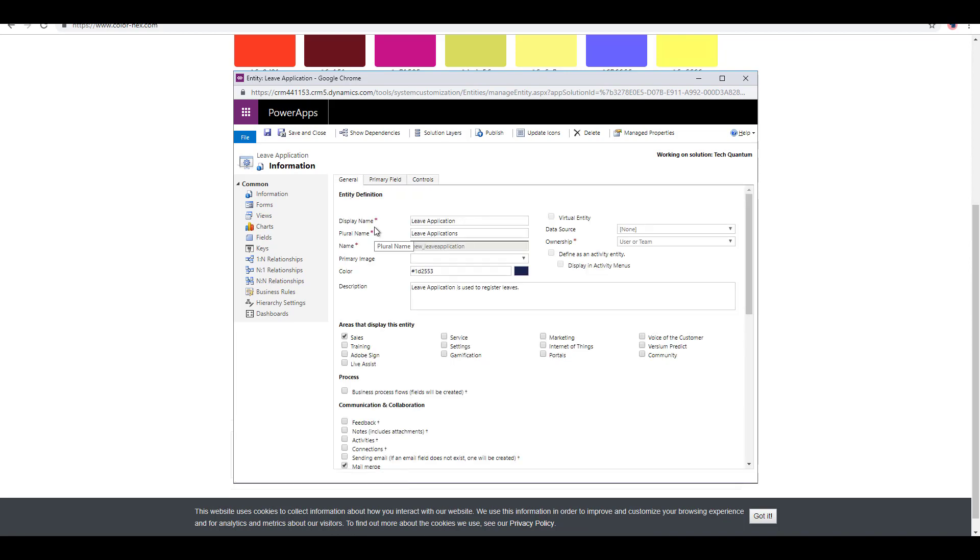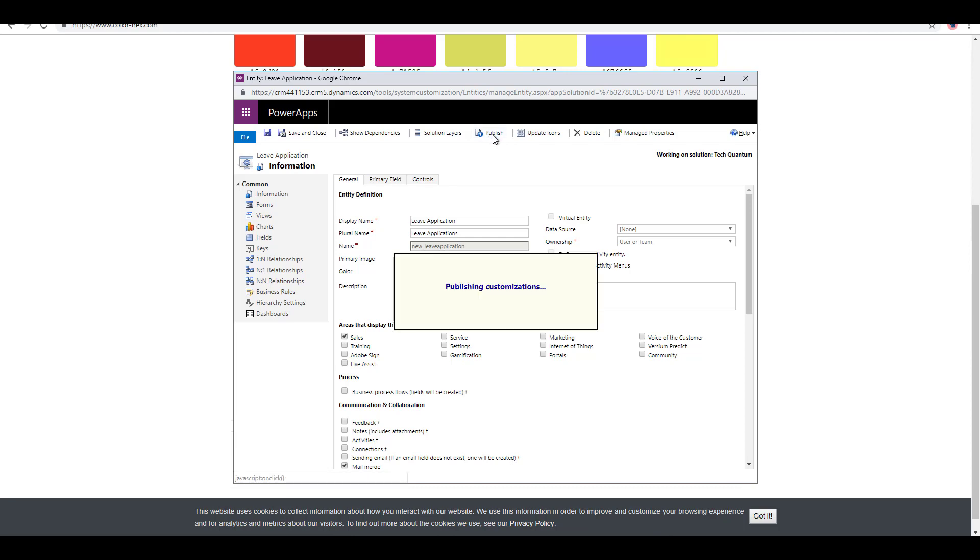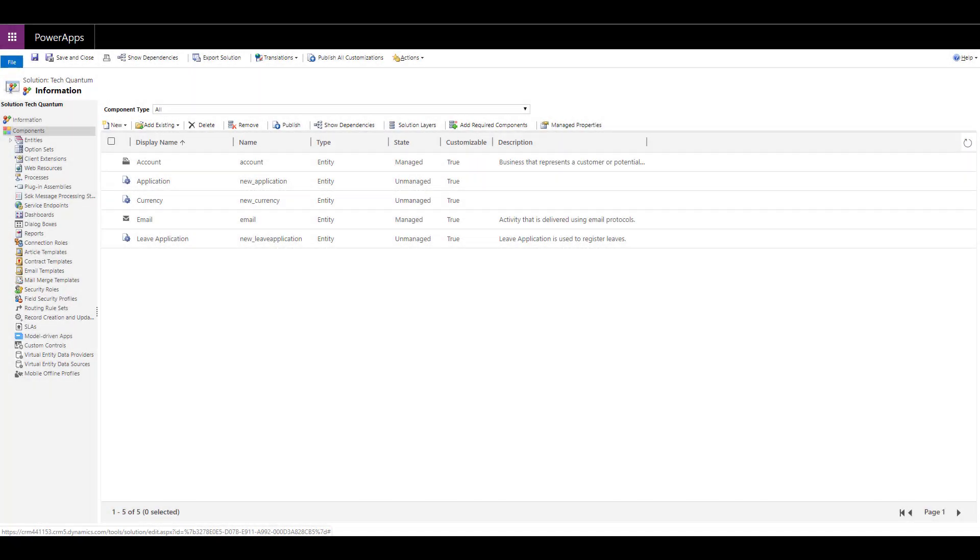For now, we have created our custom entity. We can again go ahead and click on publish so that this entity now is available in the system to be used. This is how you can create an entity in a system.